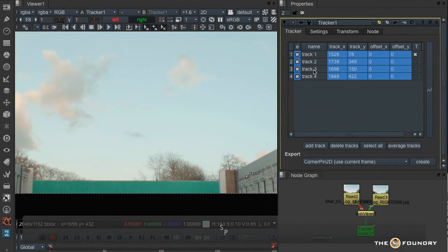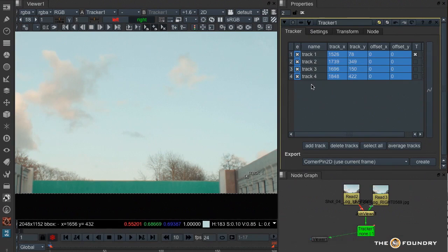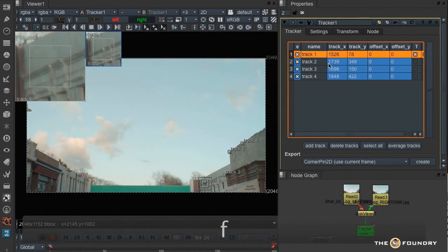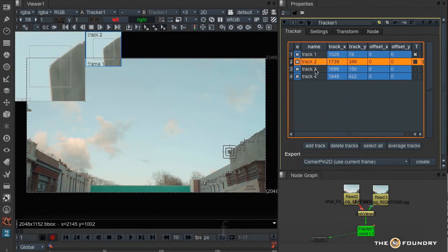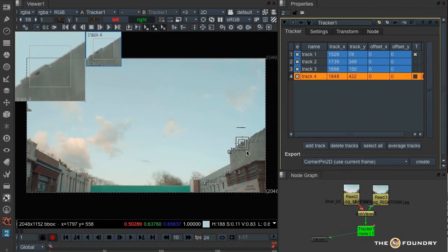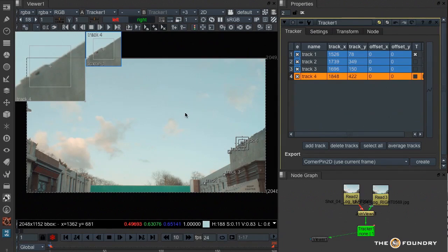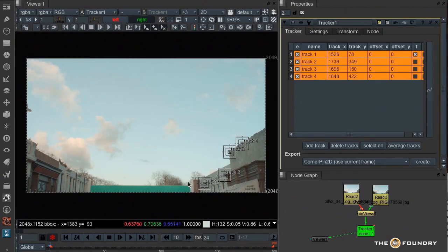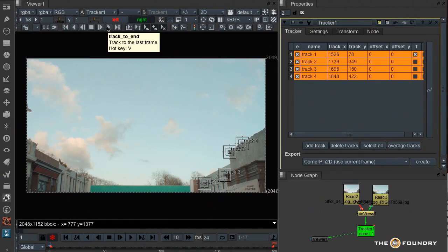And in our panel we've now got four trackers. If I select one it selects it in the viewer, and if I select it in the viewer it selects it in the track panel. And any of the tracks that are selected are the ones that will be tracked when I click on track forward or backward.